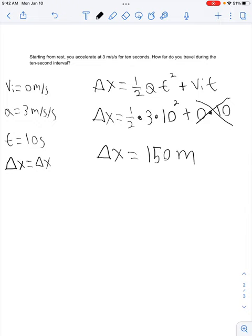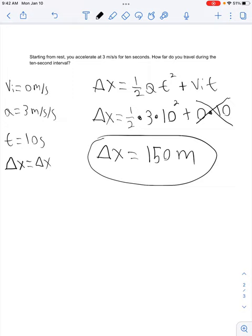If you don't know how to enter one-half in your calculator, use 0.5. The answer is 150 meters. We showed our work and circled our answer.